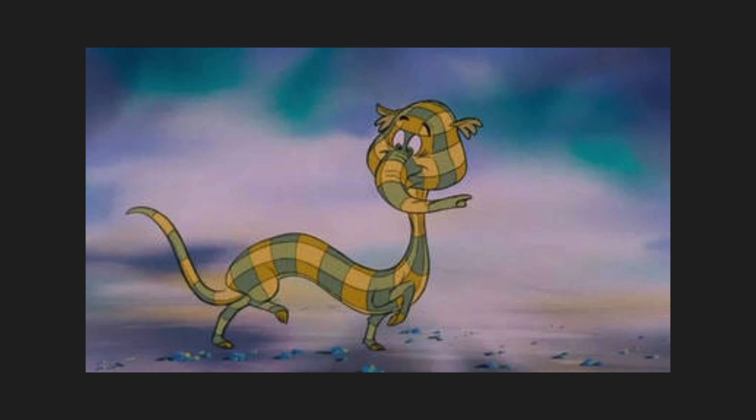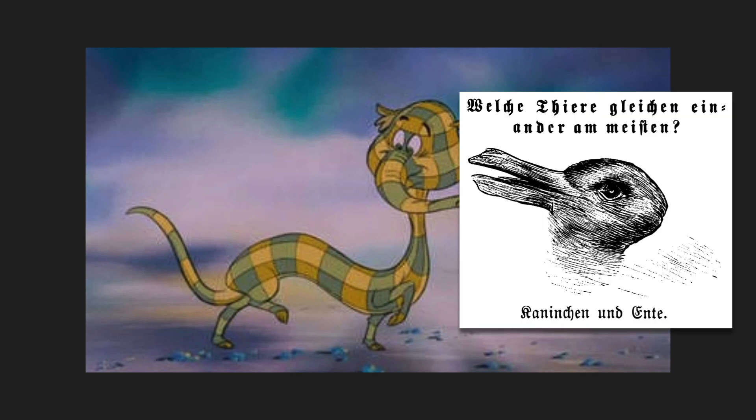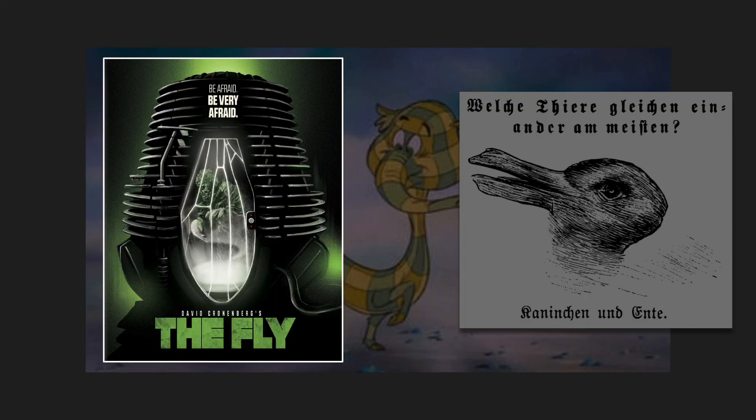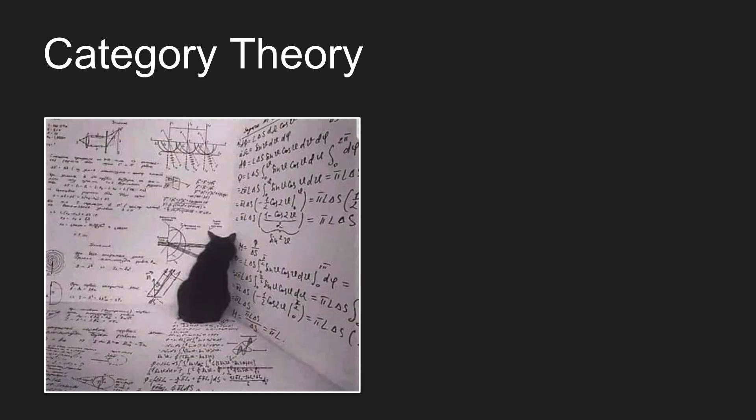Heffalumps and woozles and rabbit ducks, or maybe some mutant thing. You can watch the movie The Fly, you get an idea of what can go wrong here. And so maybe not surprisingly, category theory itself has a bit of a reputation.